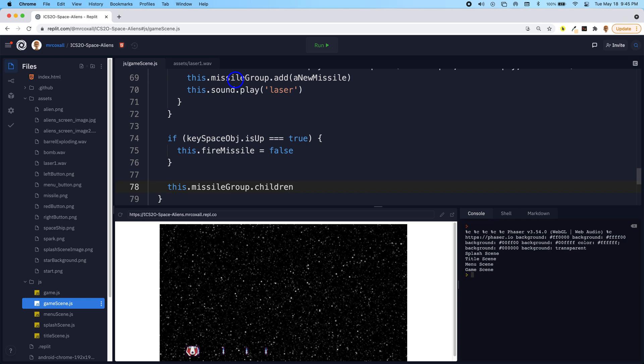And it's each of them. And what we do is for each one of these, we are now going to run a function.